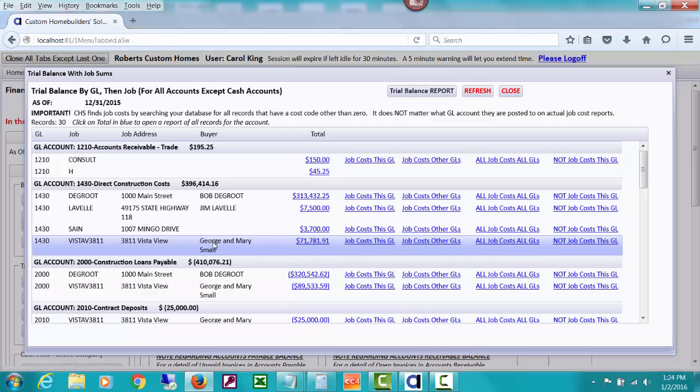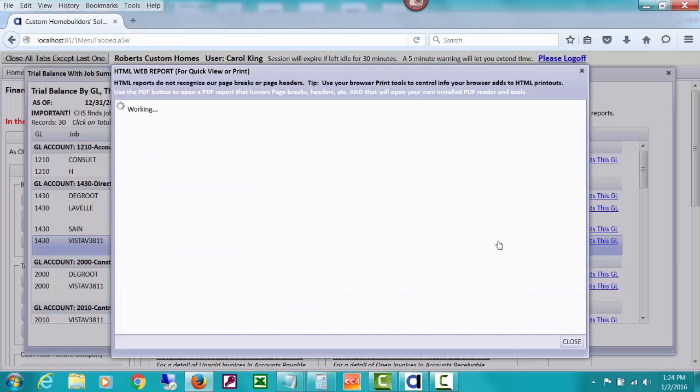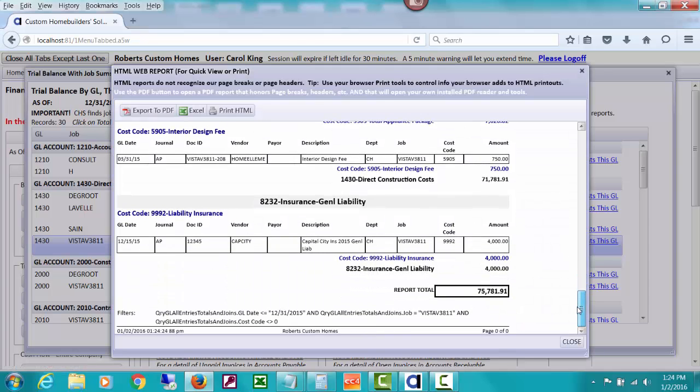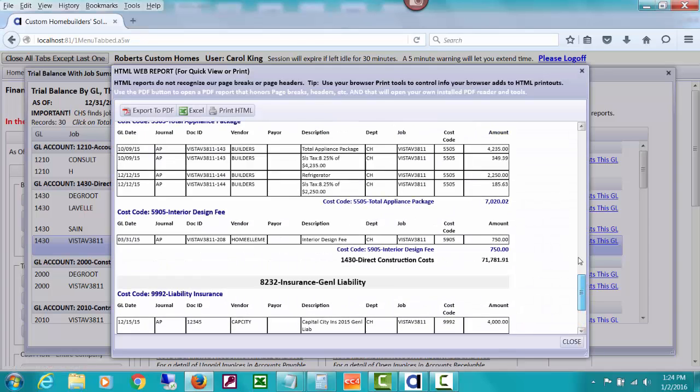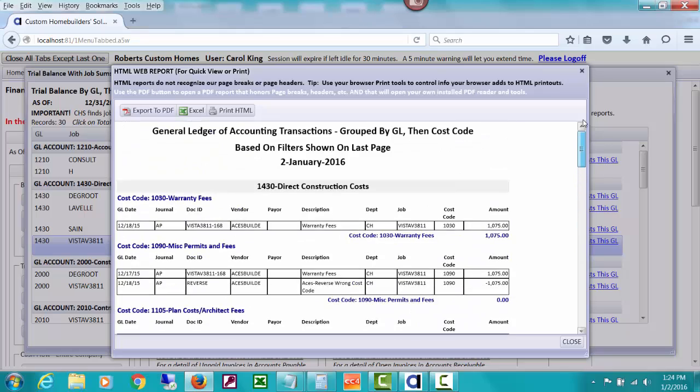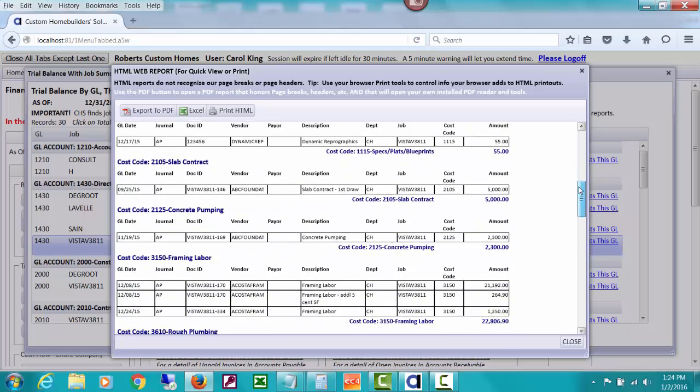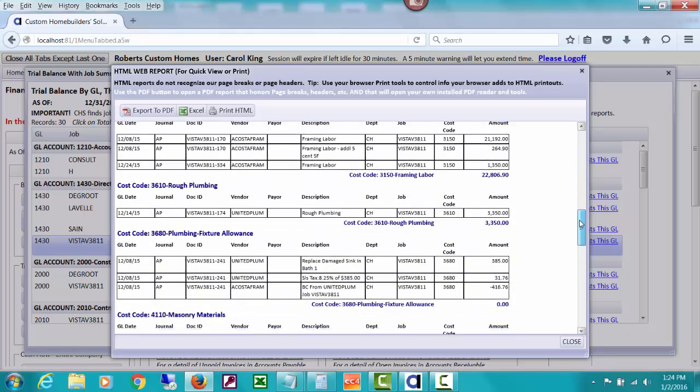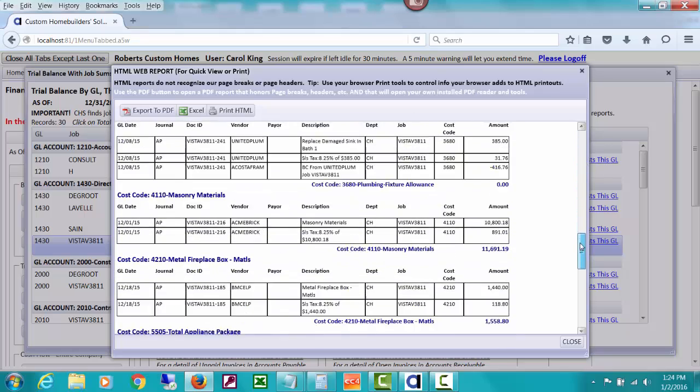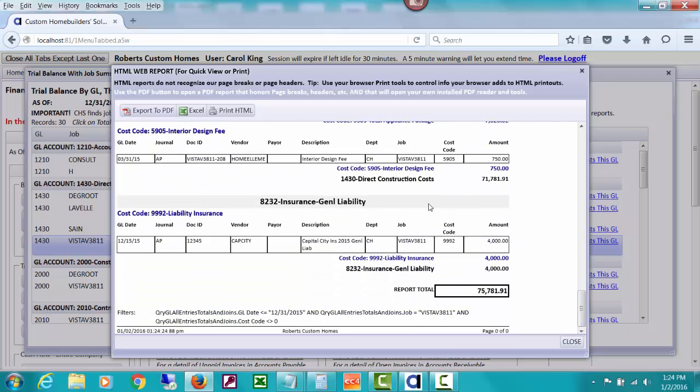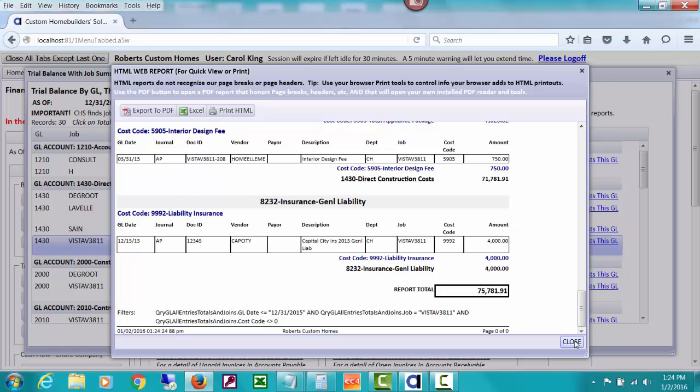And that will help you figure out why there's $4,000 more on a job cost report than there is in this direct construction cost. You can see all job costs, all GLs for this job. In other words, this should tie to your job cost report. It's going to group them by your GL account. You can see we have all these 1430 by cost code, and then all of a sudden we have this GL account with a job cost in it also. This ties to the actual cost report that we opened a minute ago, but it can help you spot what other accounts actually have job costs posted to them.